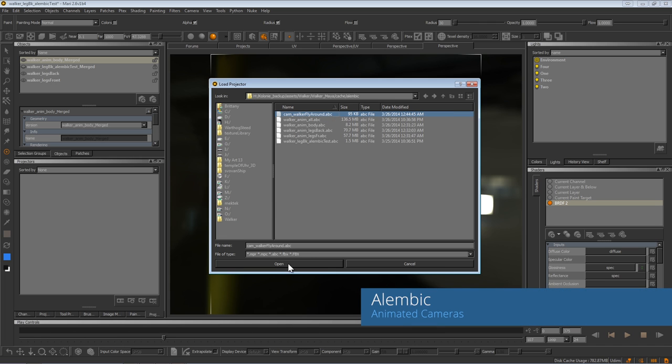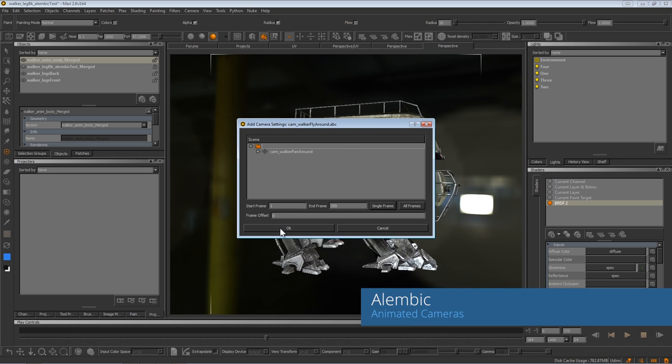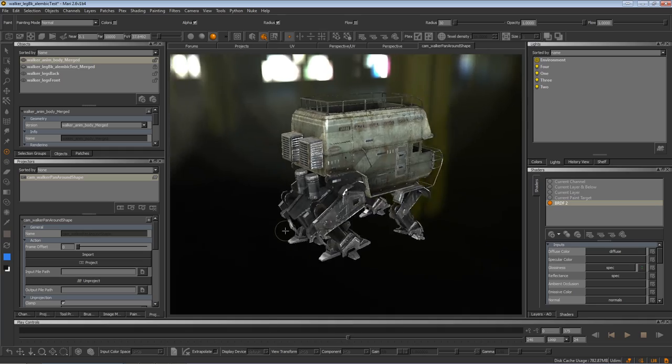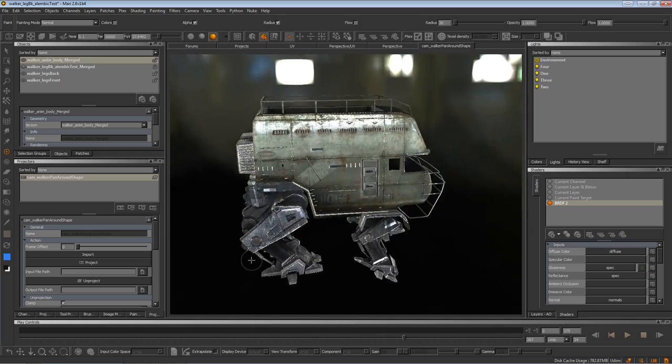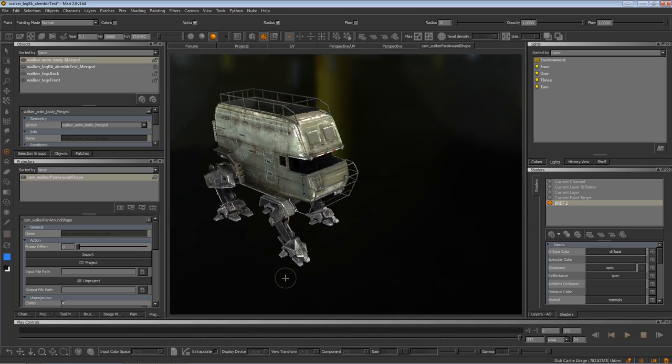Alembic also adds the ability to import cameras. This can be an actual shot camera, custom turntable camera, or a series of still frame cameras.